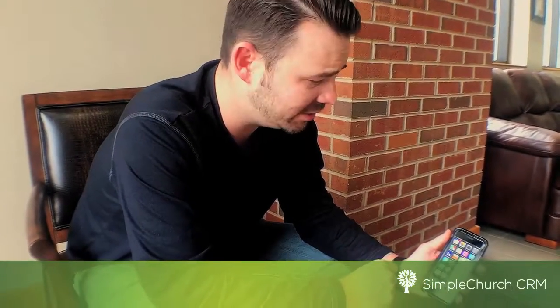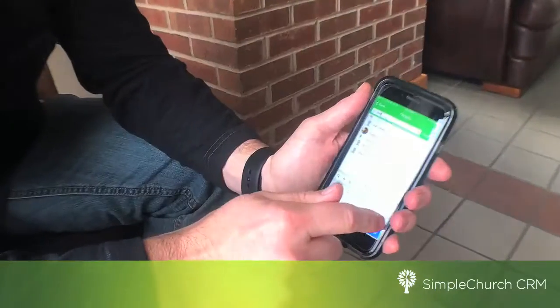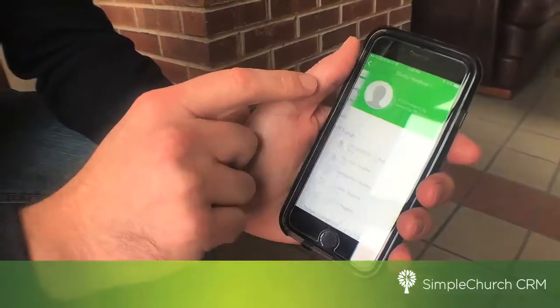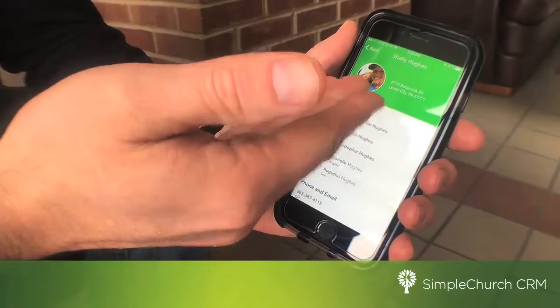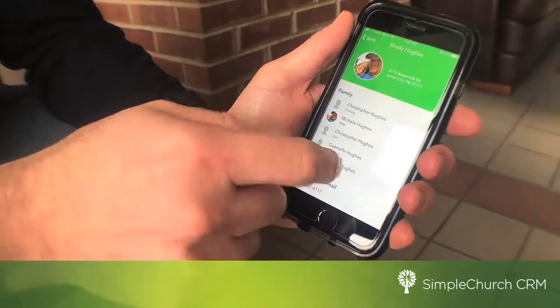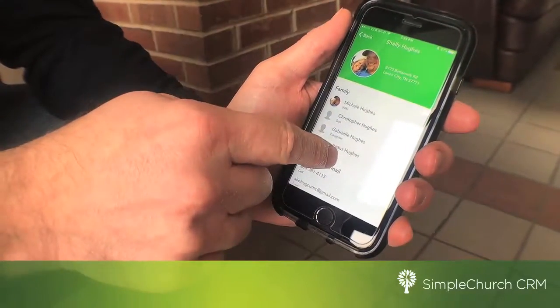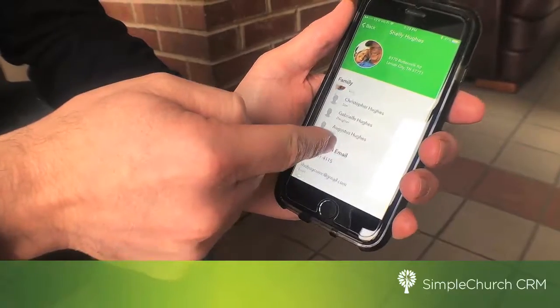The Simple Church app is quick, simple and easy to use. All you need to do is download it from your app store, log in and then you have the entire church database available to you.